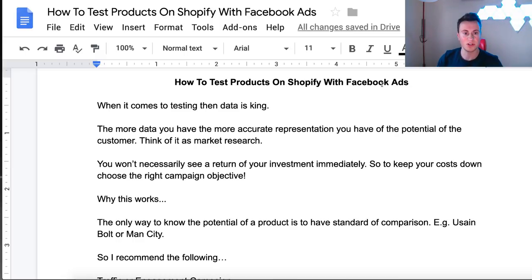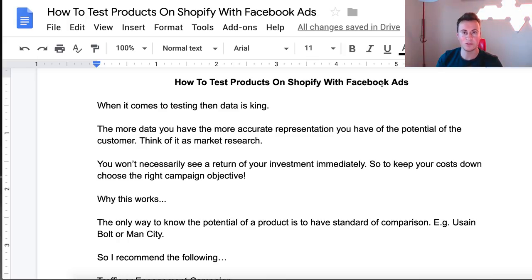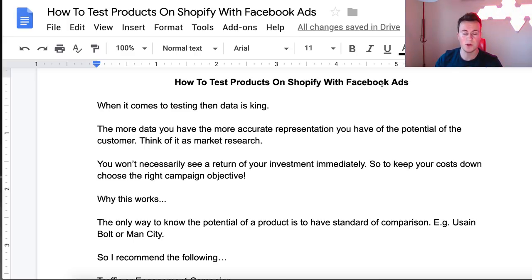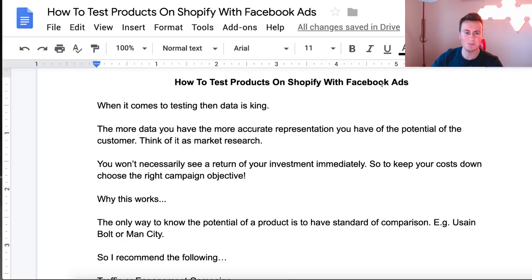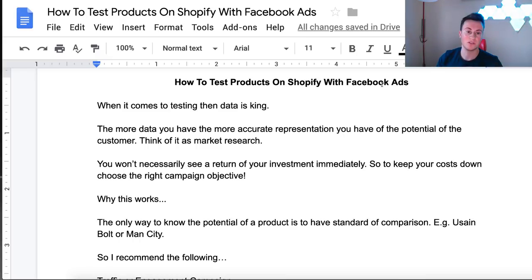The first thing you need to realize is that when it comes to testing a product, data is king. The only thing Facebook gives you is numbers — your cost per click, your CPM, your relevance score, how many impressions, and so on. The more data you have, the more accurate a representation you can have of your audience and your product. Think of it like market research — big brands ask as many people as they can afford to because more feedback gives a better picture.